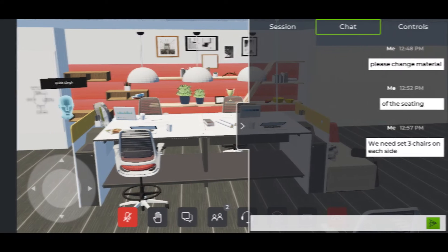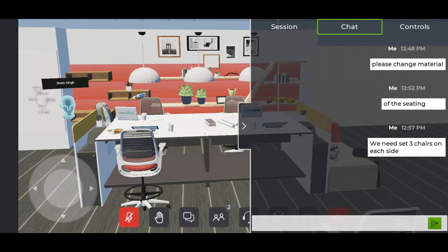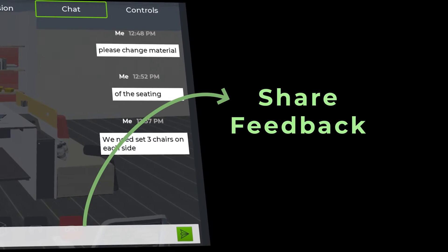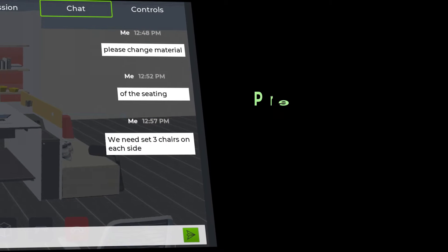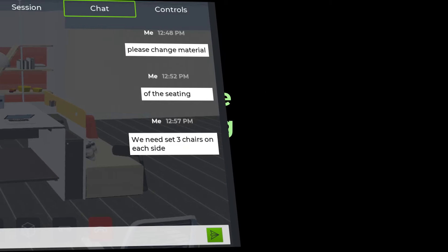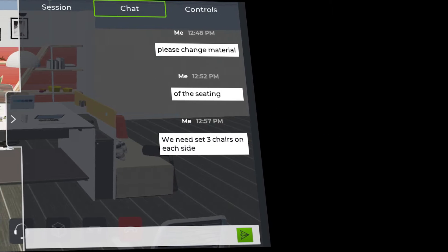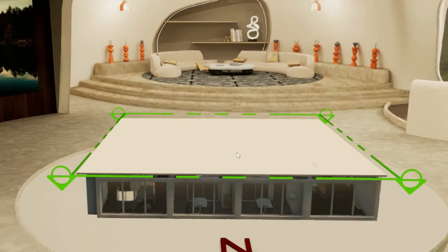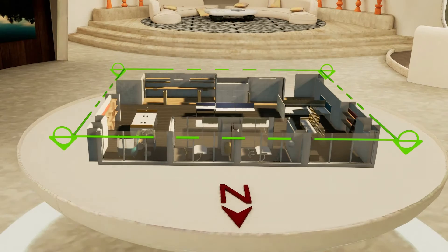Trezzy sessions enable participants to share feedback, record comments and prepare meeting reports in a hassle-free manner, expediting design sign-offs from all of the stakeholders.